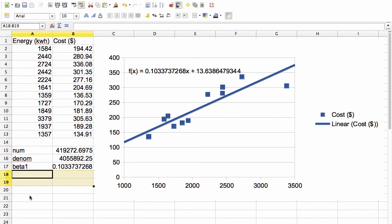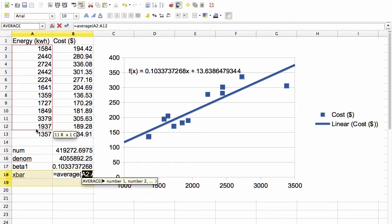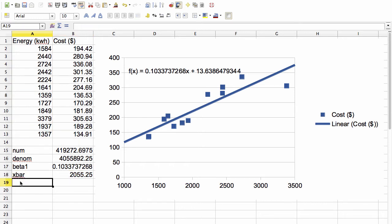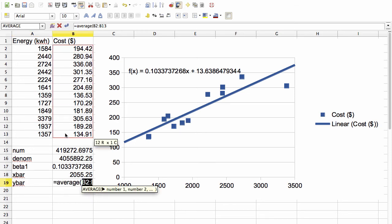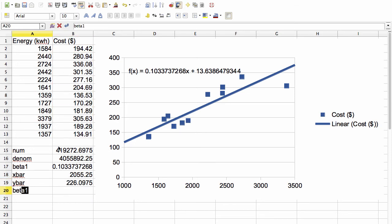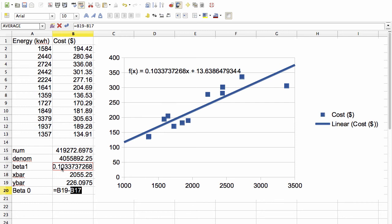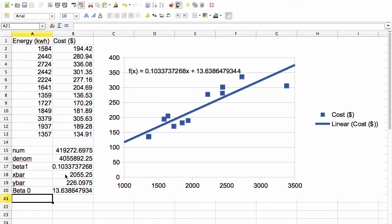To get beta 0, we first compute x bar, the average of the x values. And we compute y bar, the average of the y values. Then beta 0 is equal to y bar minus beta 1 times x bar. And you see we get the same number as we did when we let the spreadsheet compute the regression line.